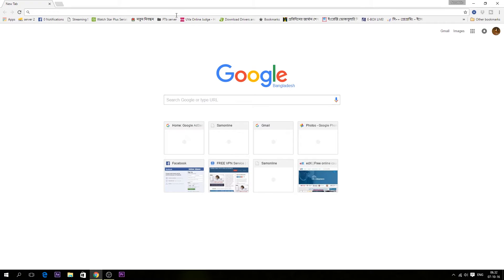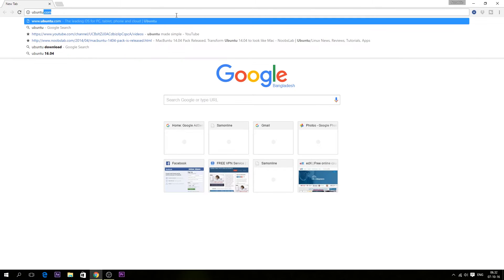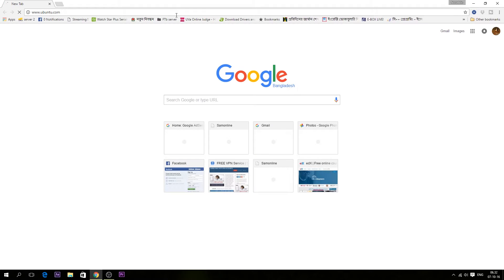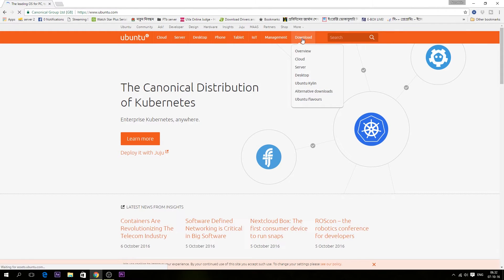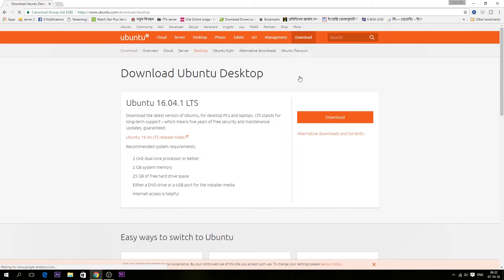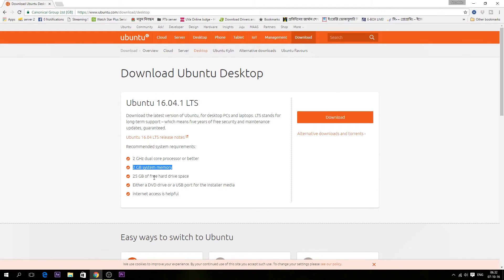First of all, you have to download Ubuntu 16 from the Ubuntu website — there will be a link in the description below. Go to the Download option, then Ubuntu Desktop. This is Ubuntu 16.04.1 LTS. You will need a 2 GHz dual-core processor, 2 GB system memory, and 25 GB free drive space. Hit the Download button.